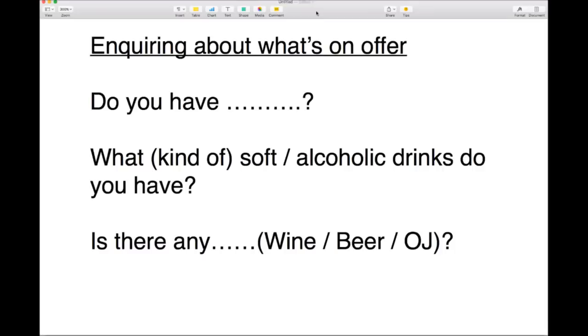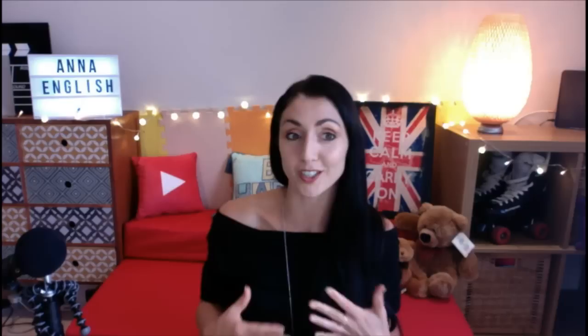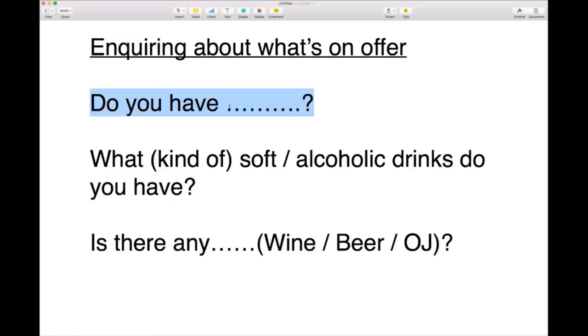If you're in a bar, restaurant or someone's house, you may not necessarily know what's on offer. If you're at someone's house and they say 'would you like a drink?' you don't know what they have. So you could simply ask: 'do you have tea? Do you have coffee? Do you have lemonade? Do you have Coca-Cola by any chance? Do you have red wine?' — 'I'd love some red wine.'